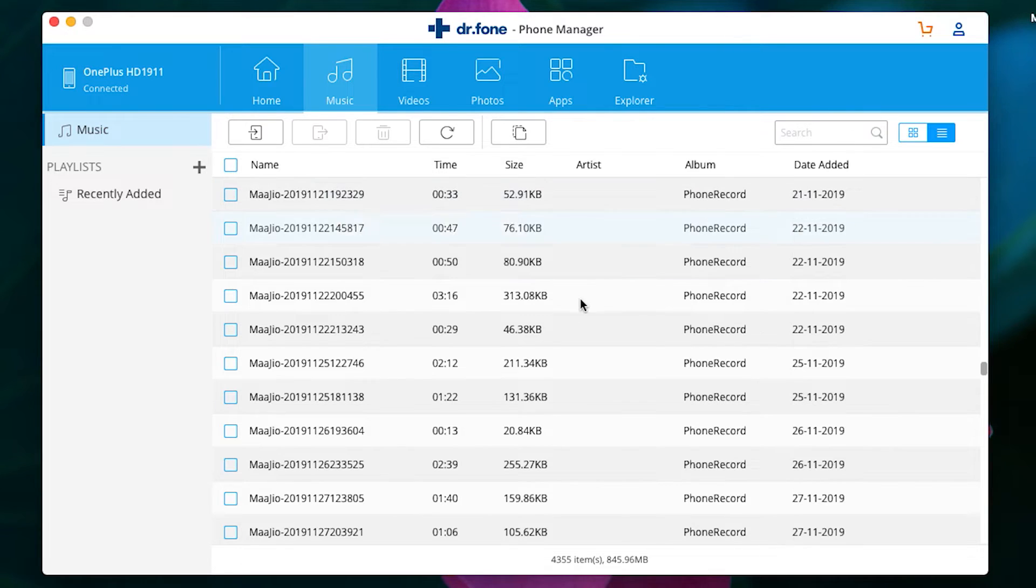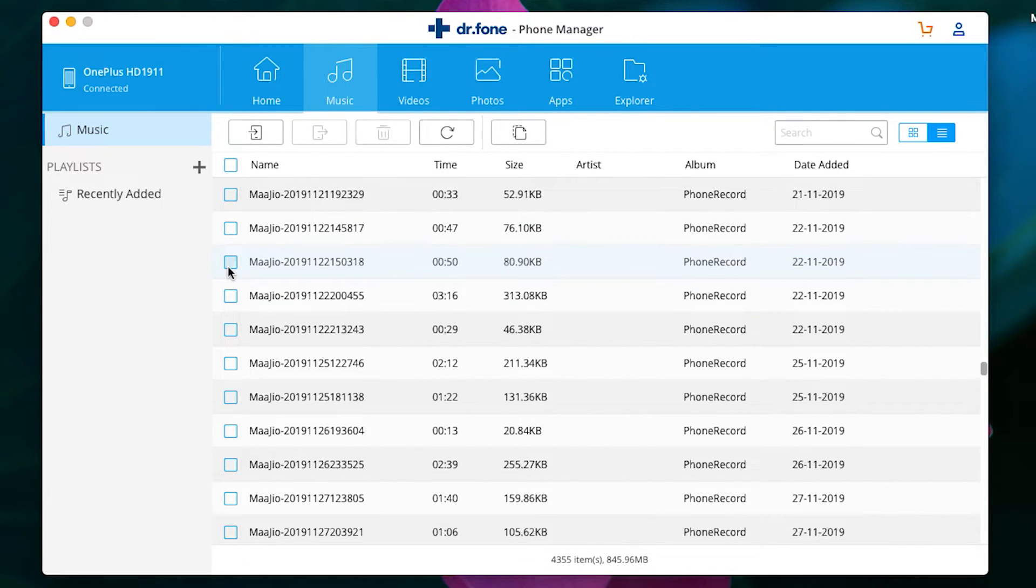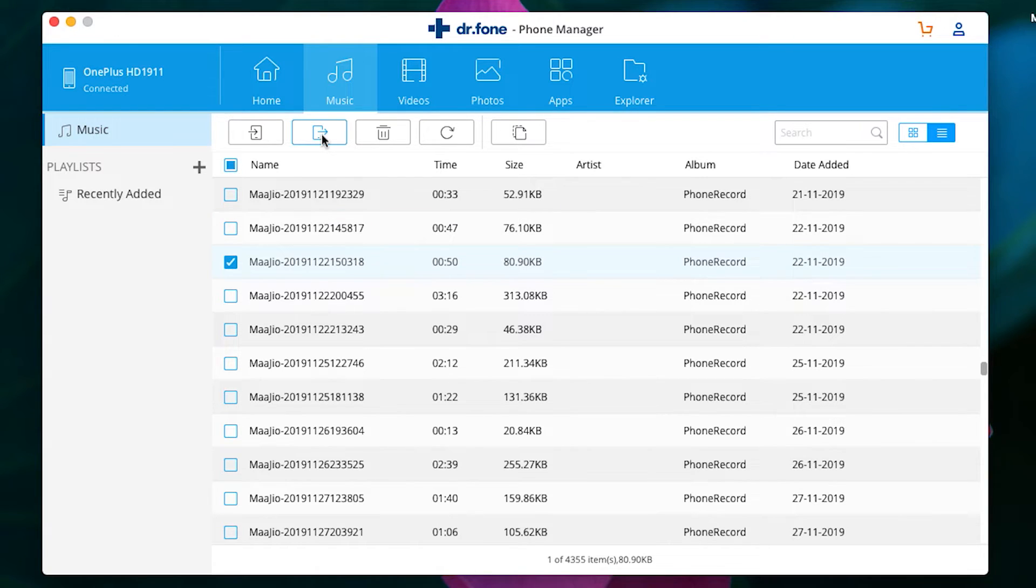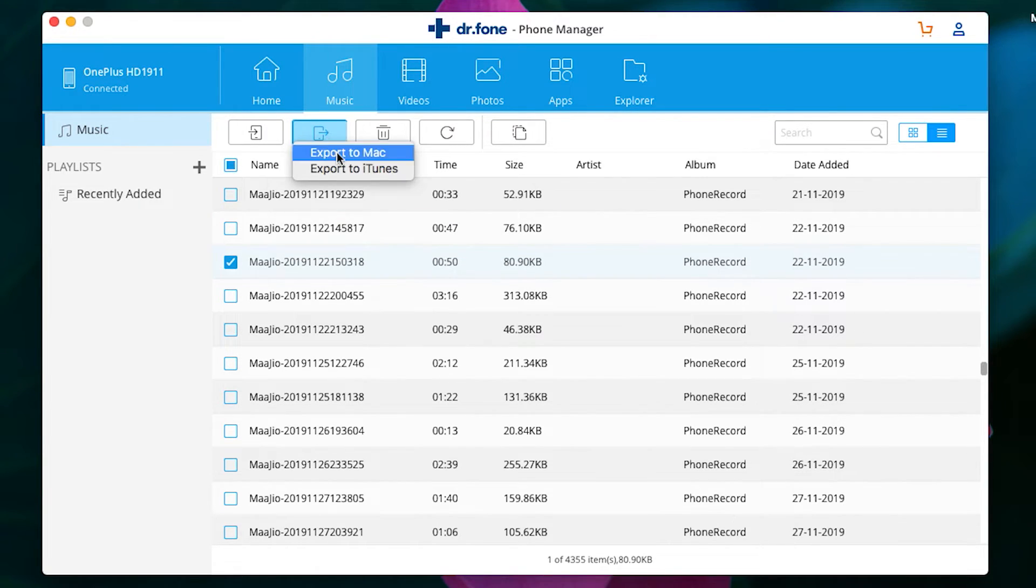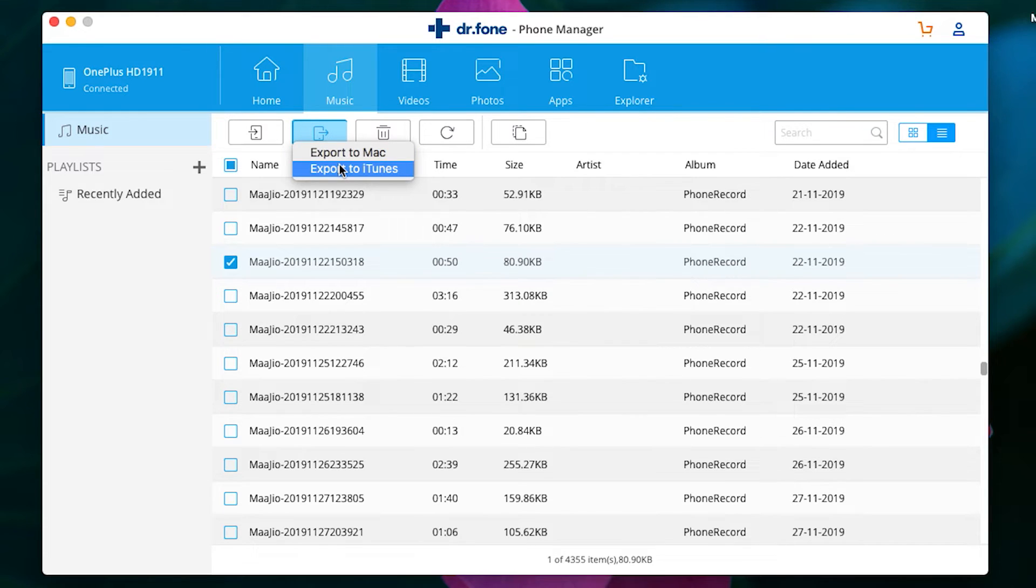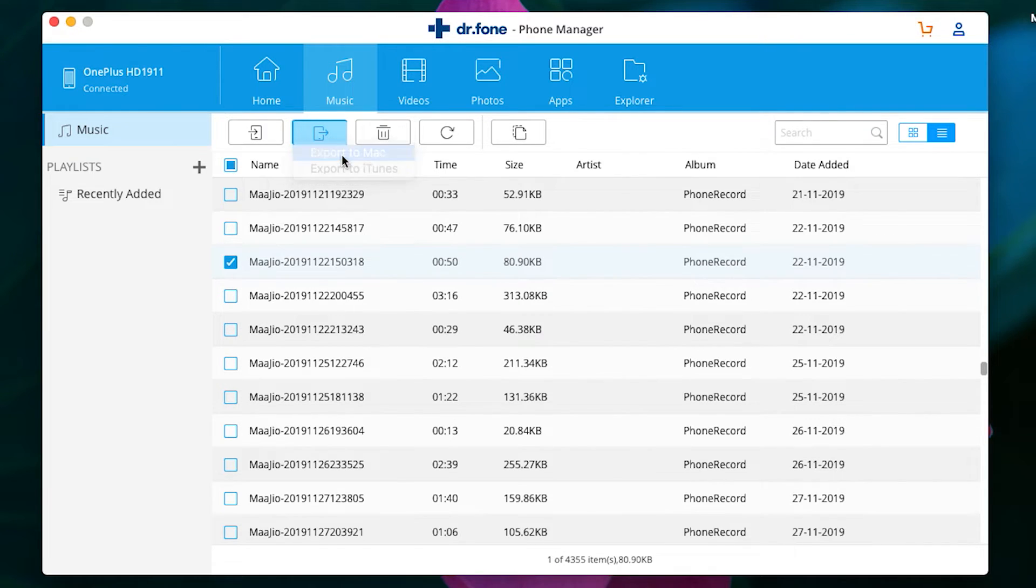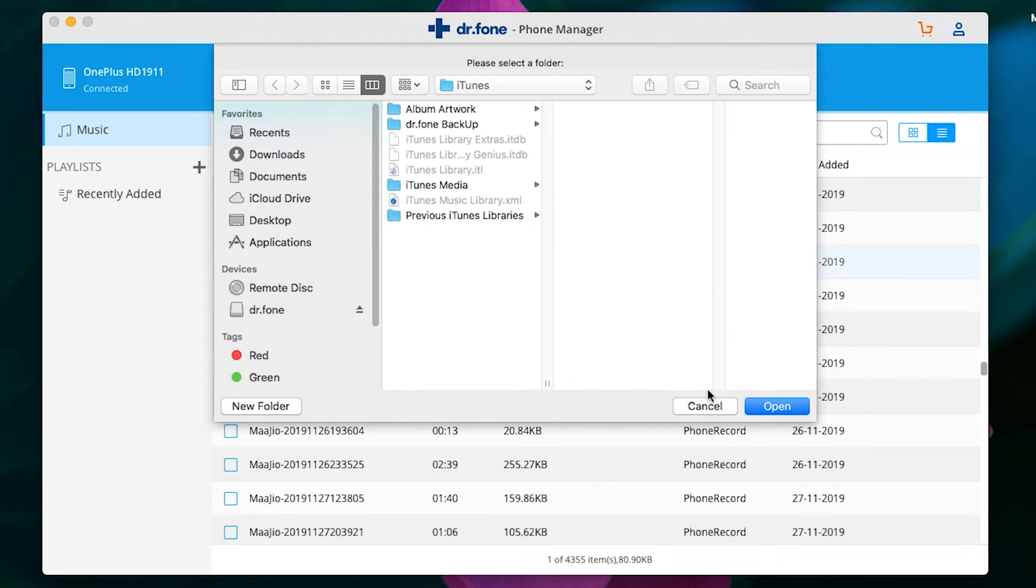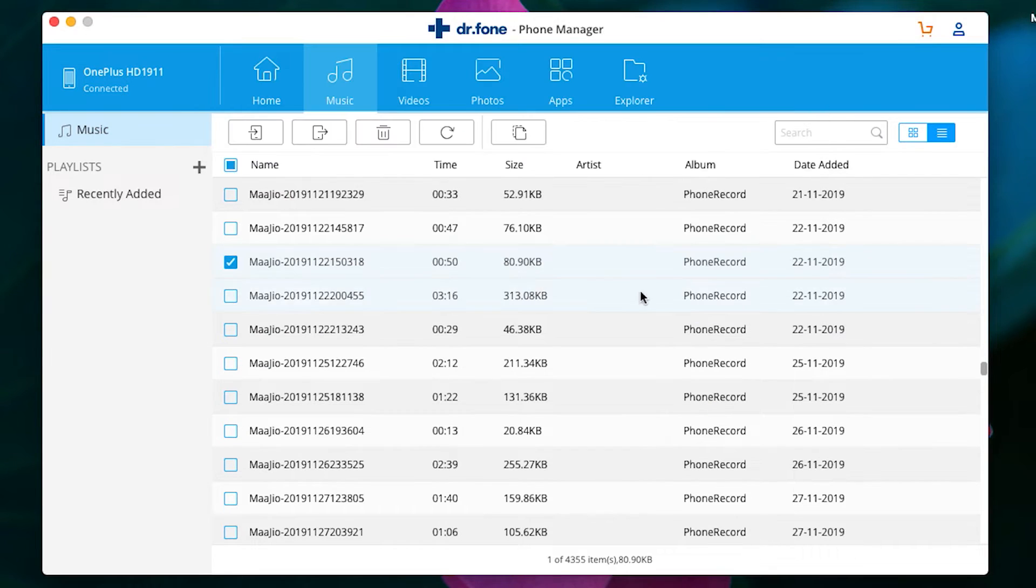If you want to transfer data from your phone to the Mac, then simply select the music files—or you can select all of them—and click on this option to save on your computer or export directly to your iTunes library.